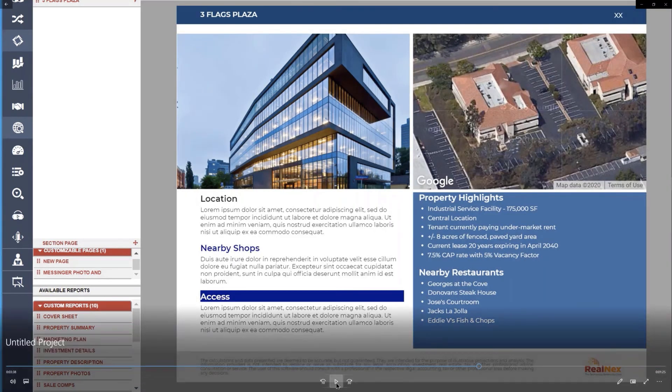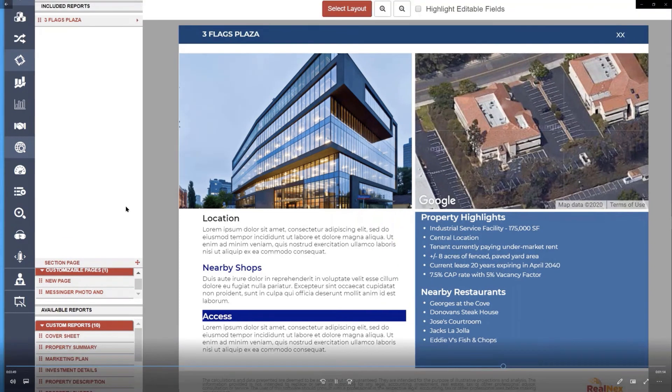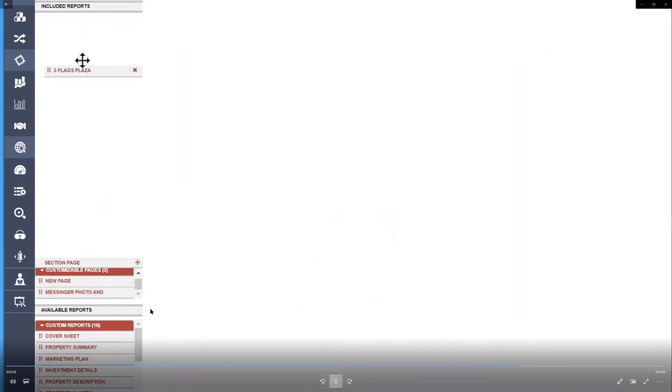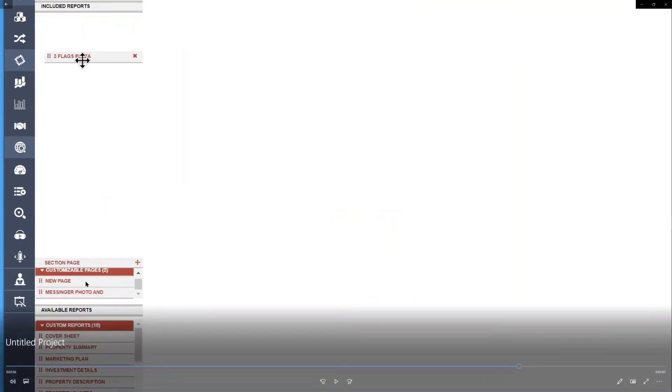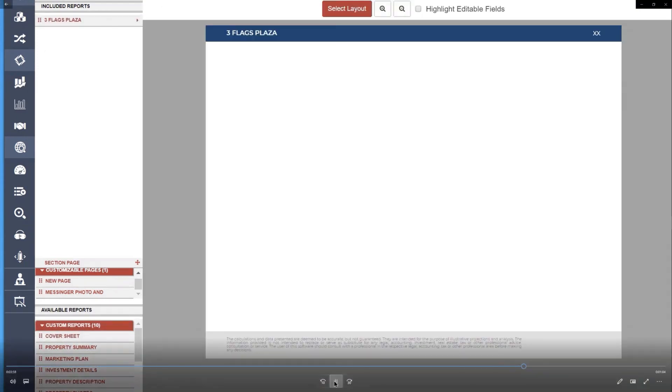If you try to get rid of a customizable page, up there where it says Three Flags Plaza, I'm going to get rid of it. But notice it put it down here in the customizable page section. And if I want to bring it back, I can just drag it out of the bottom like that, drop it, and it's right back again.